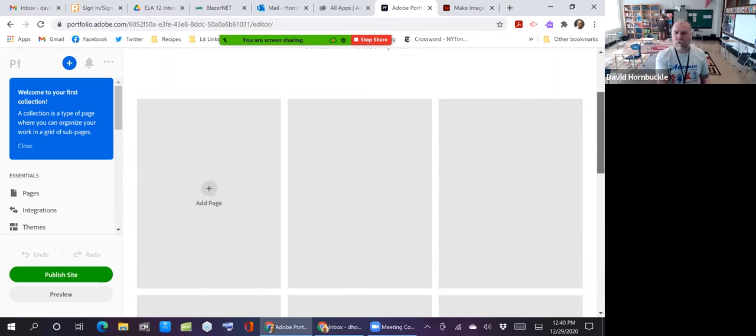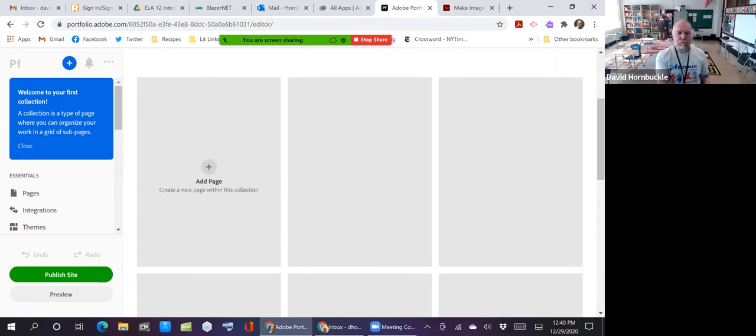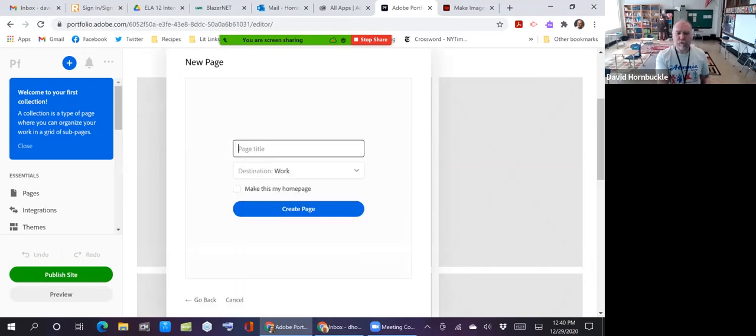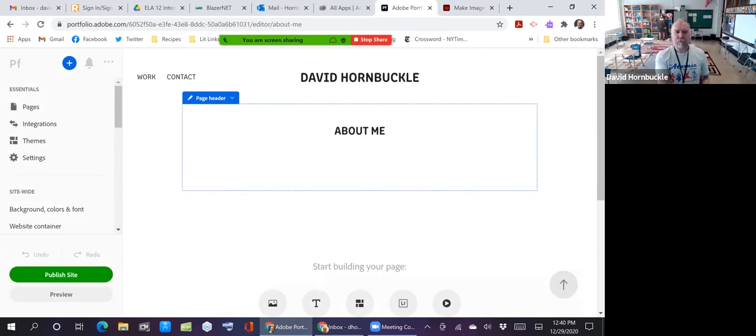So let's add a page. I haven't used Lightroom, so I'm not doing anything with that. I'm just going to add a page into the collection grid. And I'm going to call it about.